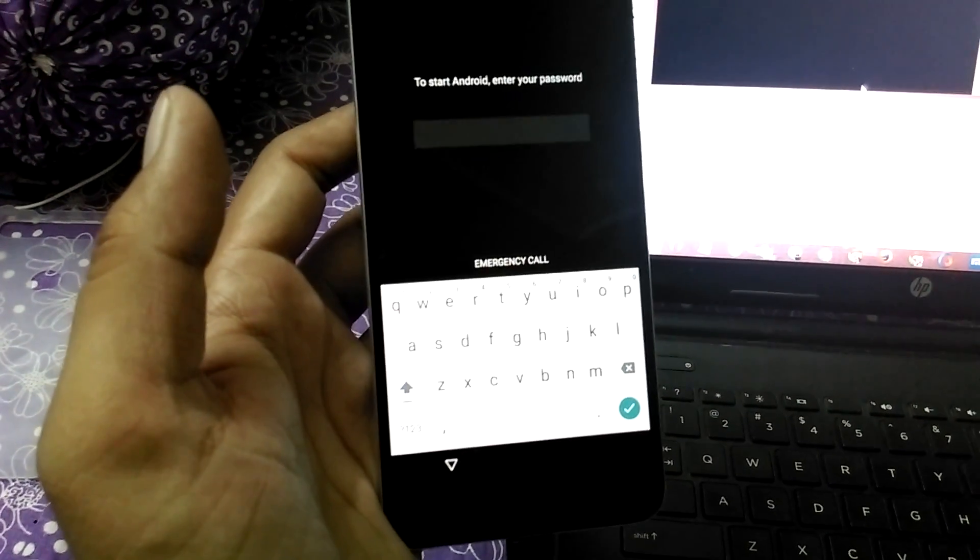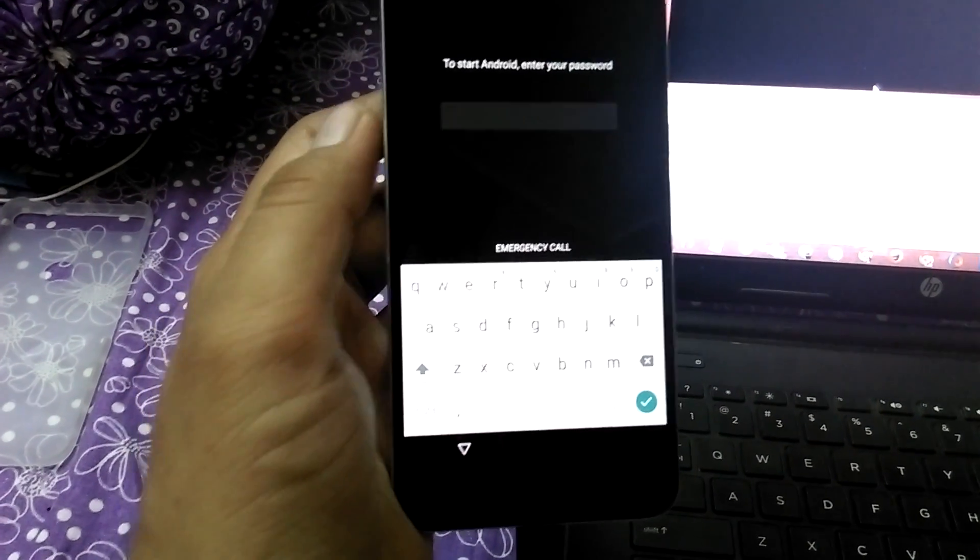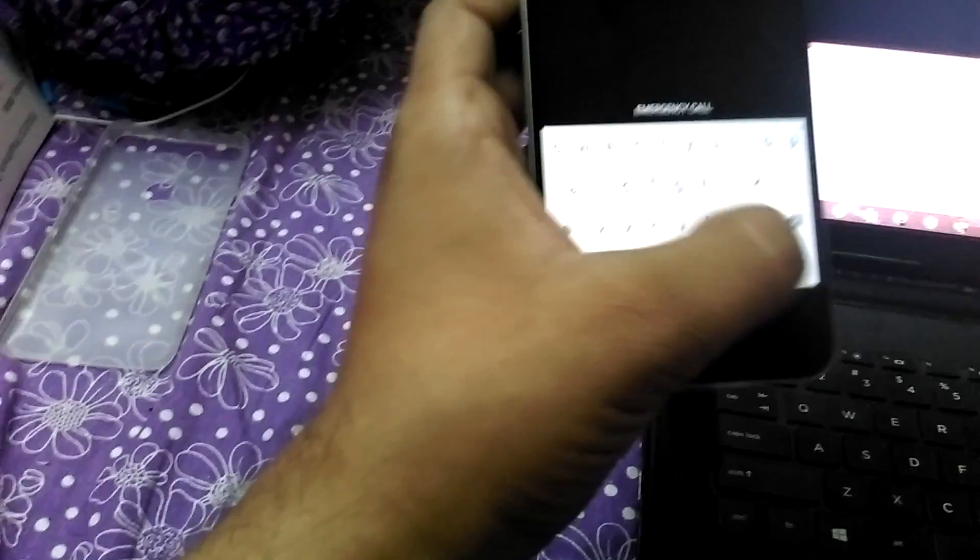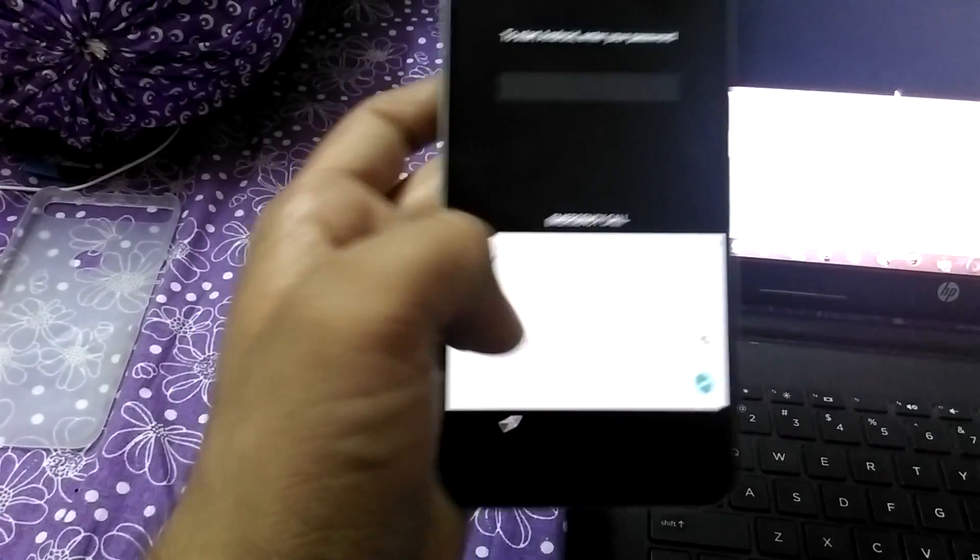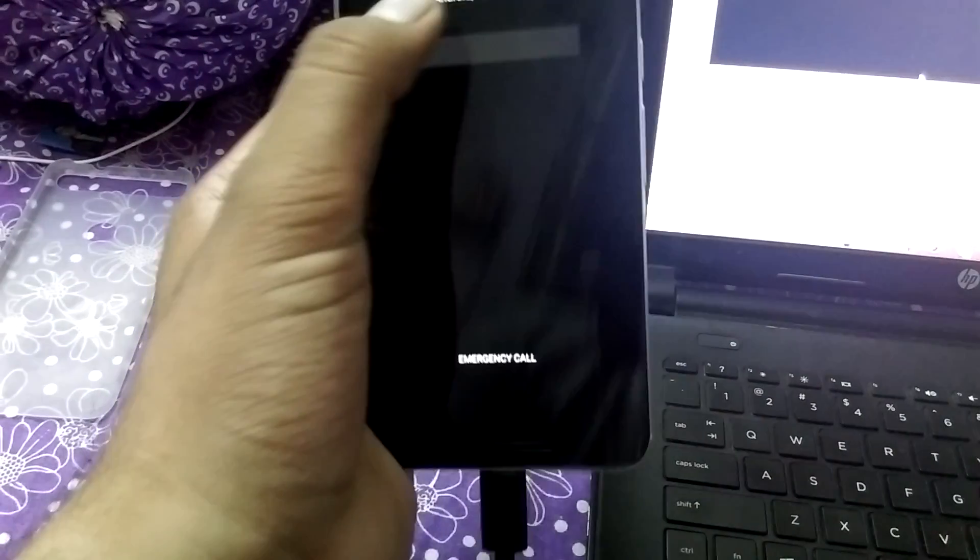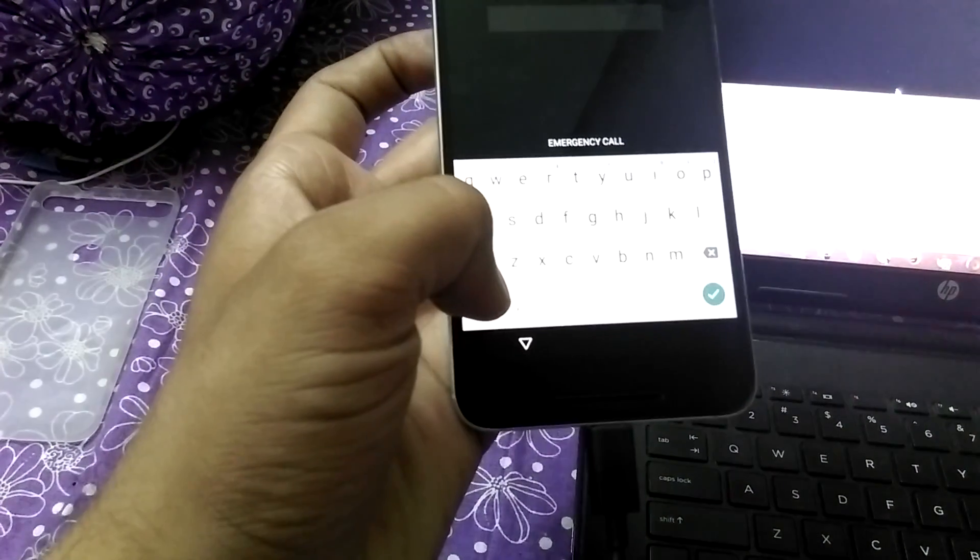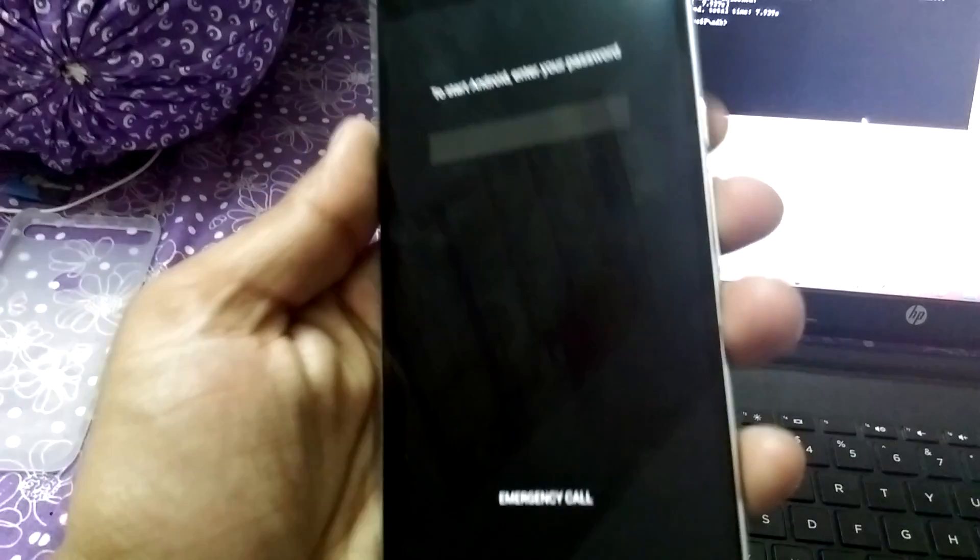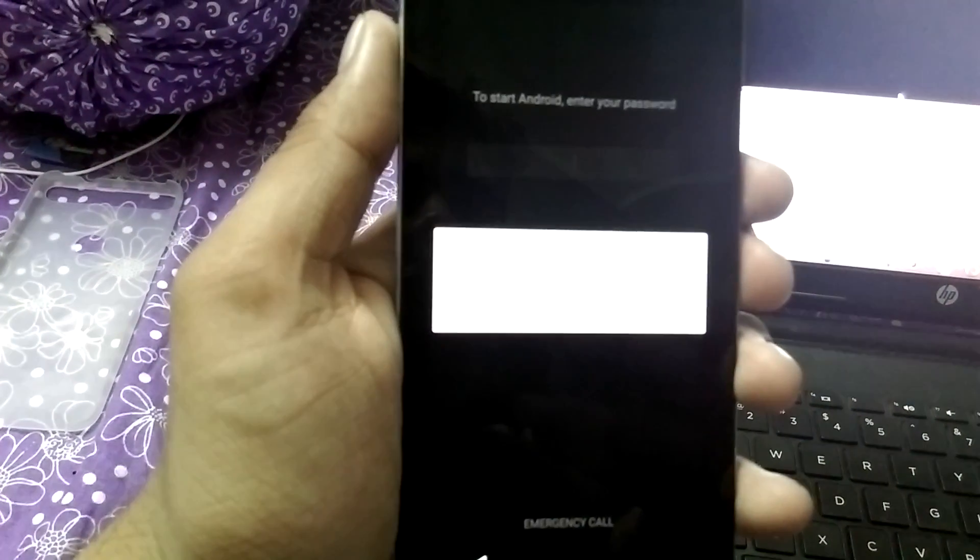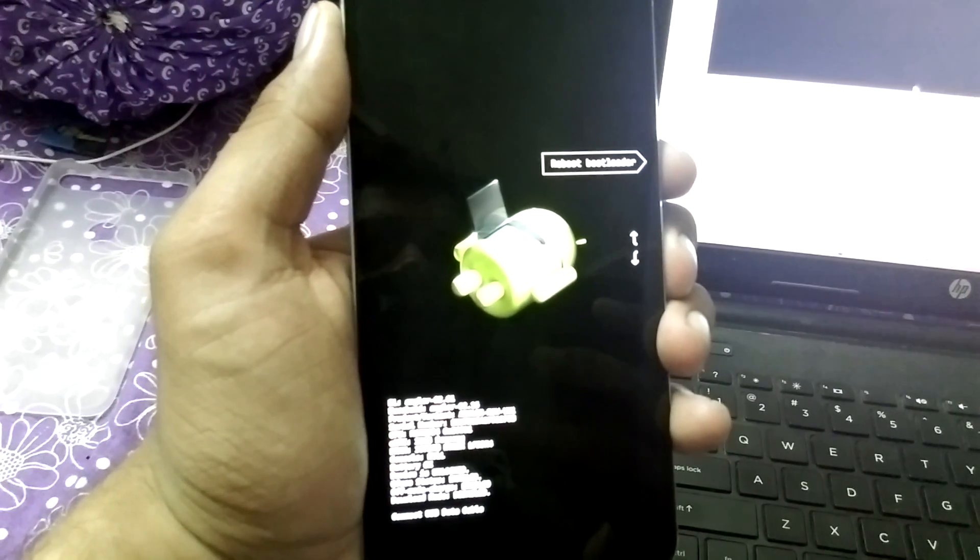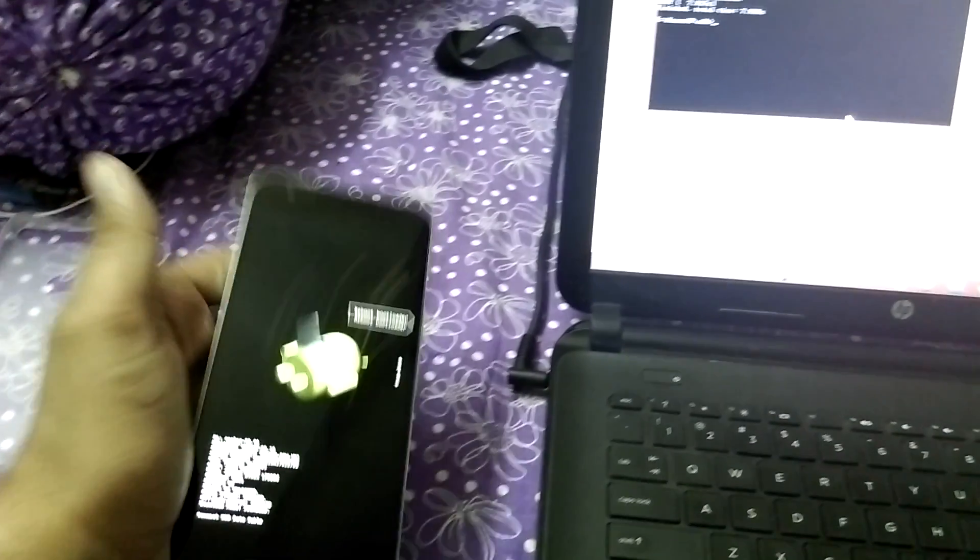It's asking for the password to enter Android. Simply tap on if you have entered any password, like I guess I have not used any password here. So if you are getting this kind of error, simply turn off your phone again without worries. Again boot into bootloader mode.